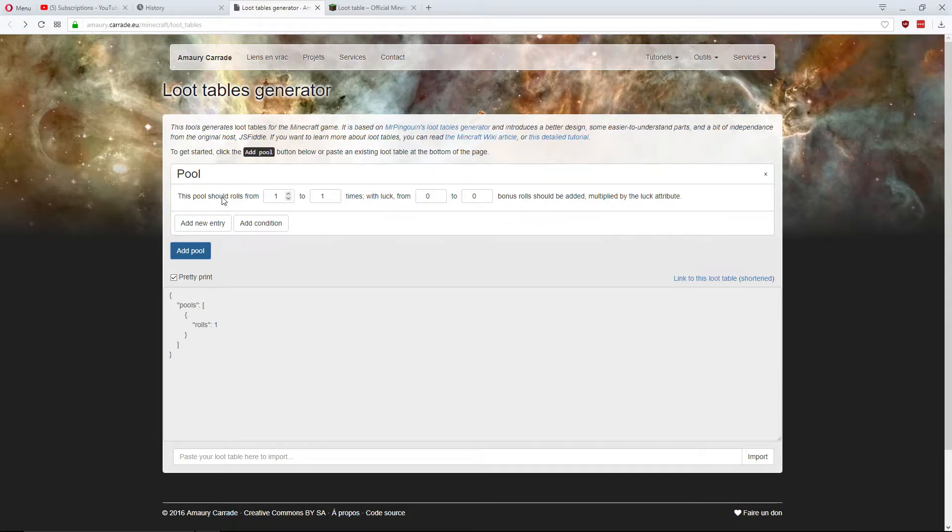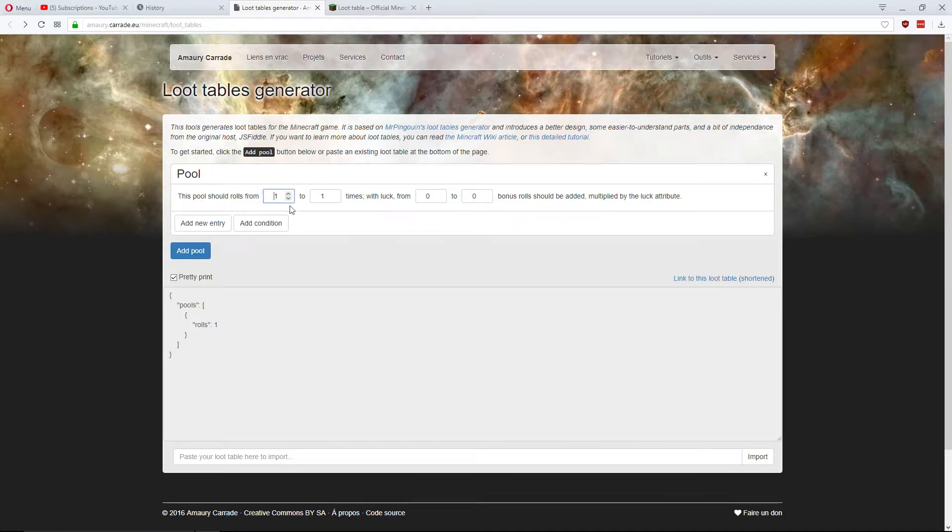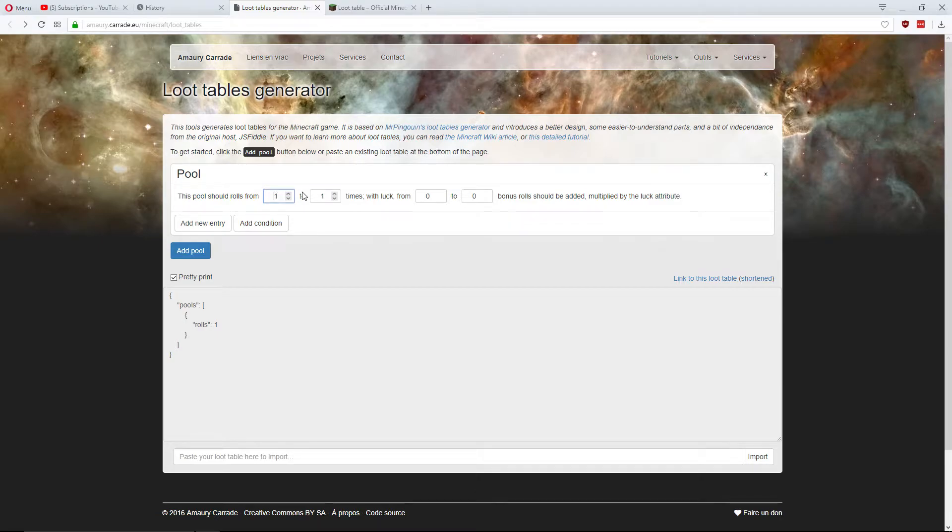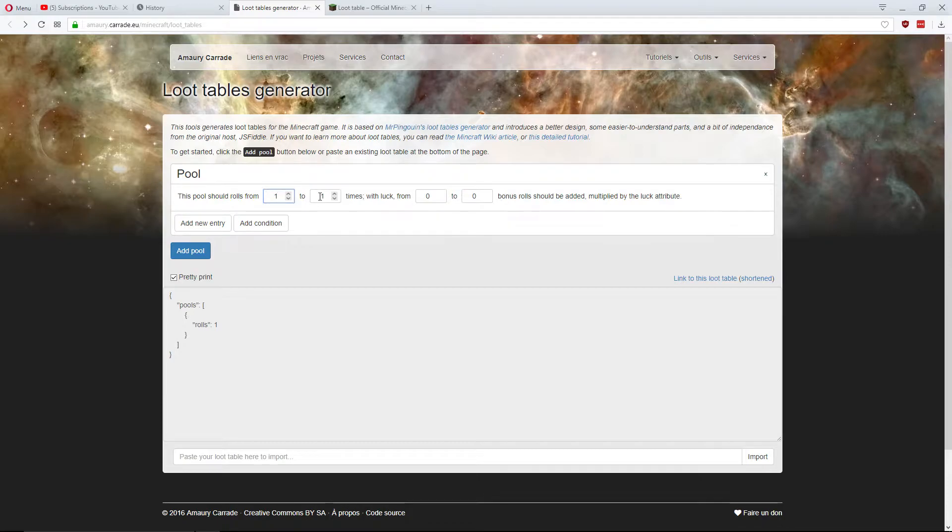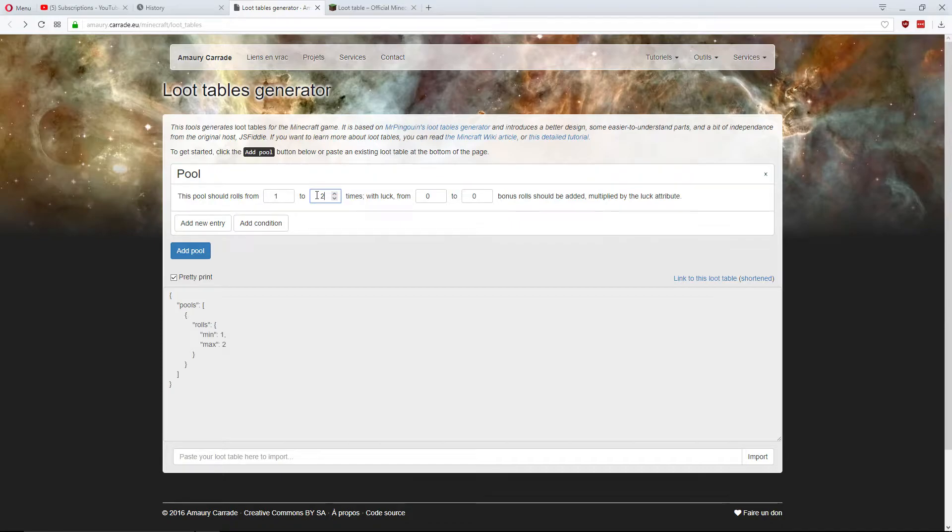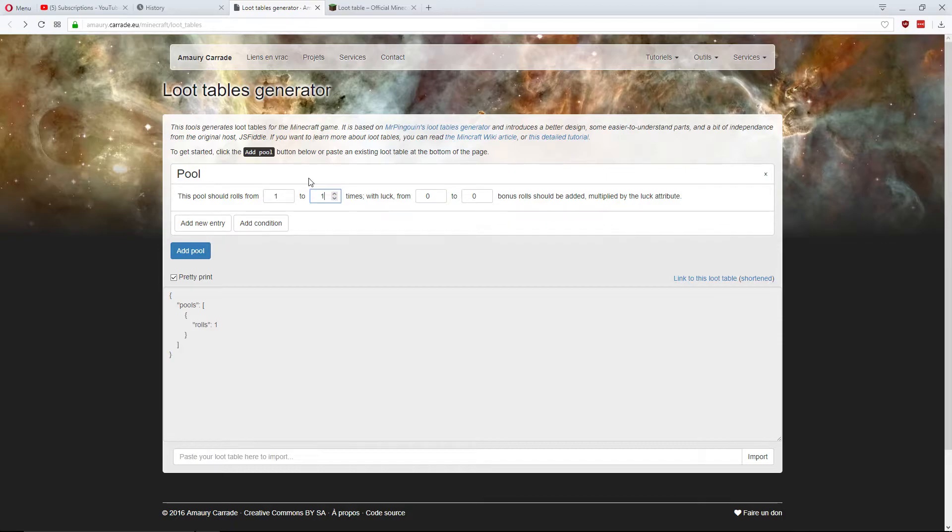So first, what's a roll? Roles is how many times the loot table will choose an item. So for most things you want one roll, but some things you might want so it rolls a few times. So you might get different items or multiple items from the same pool. So I'm going to leave it as one to one here. You can have one to two. So it could do roll once or it could roll twice, but leave it as one to one for me.